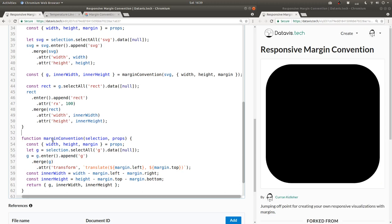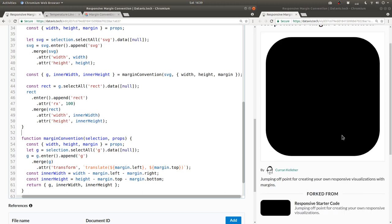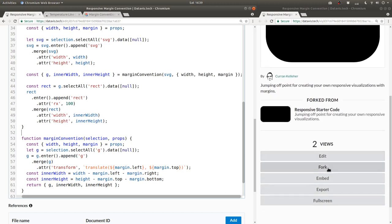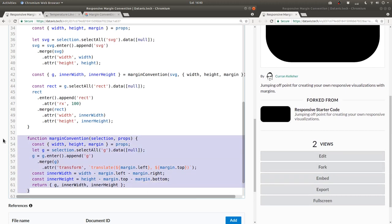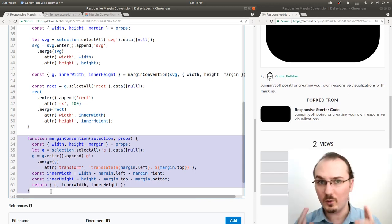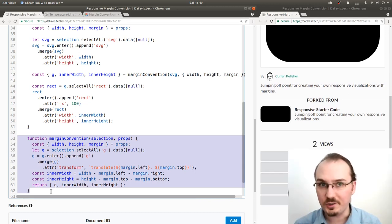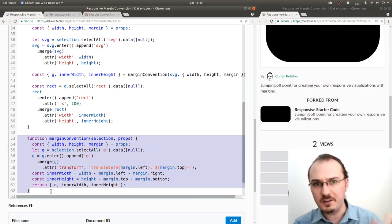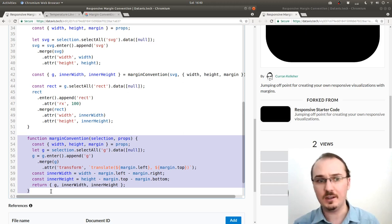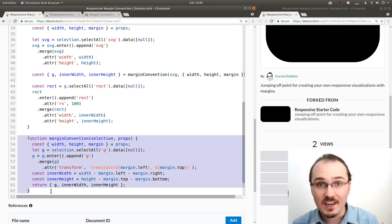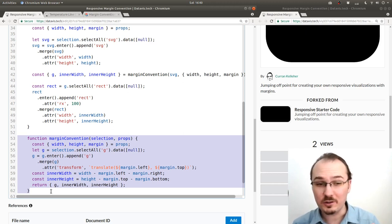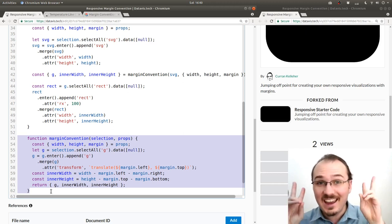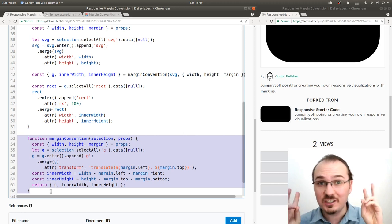But you know what? If someone were to fork this right now, that would effectively be copy pasting this code. To avoid the situation where code gets copied and copied and copied, Datavis Tech, the platform, has a feature called technology documents.